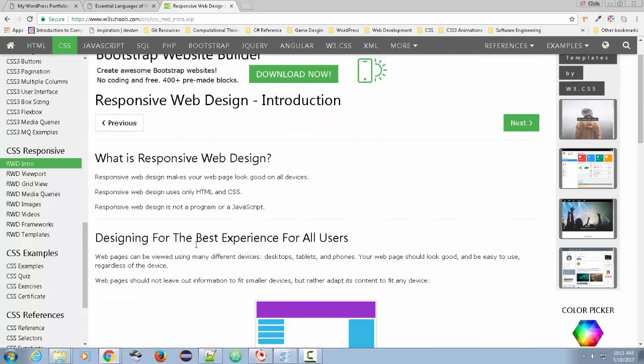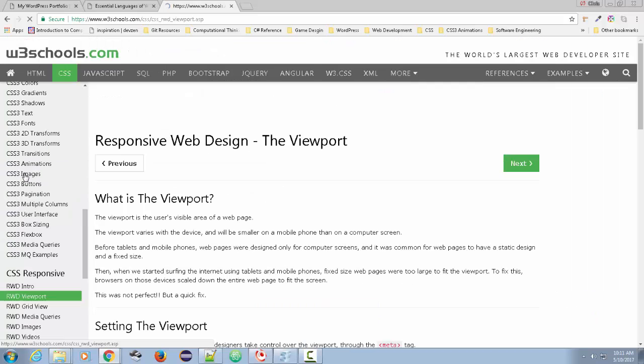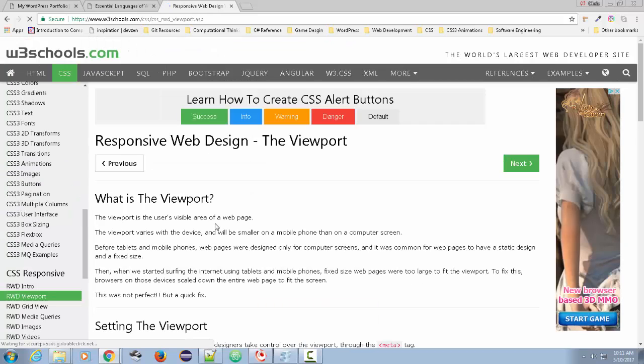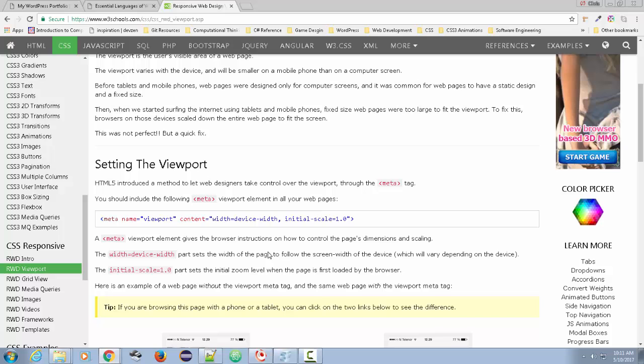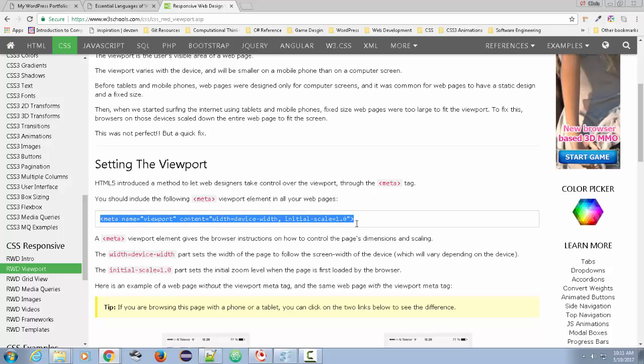The first thing we're going to take a look at is this idea of the viewport. And the viewport is just the screen that we're looking at when we look at our window. And the first thing we need to do is add this meta tag.